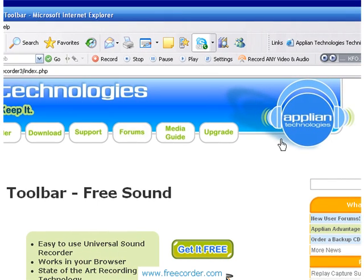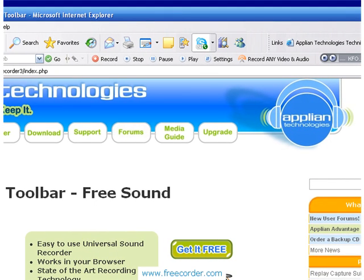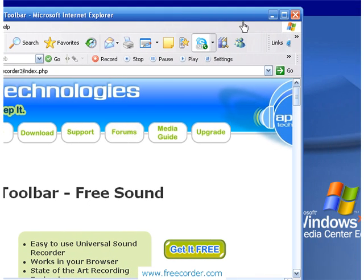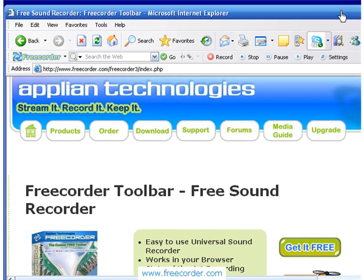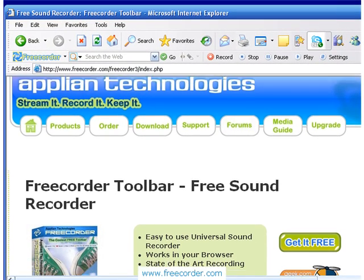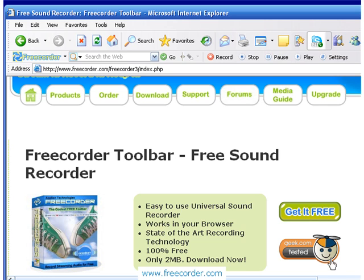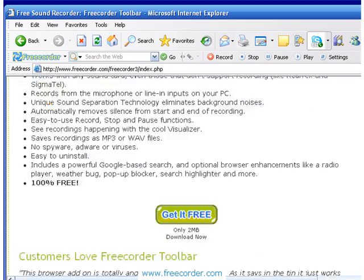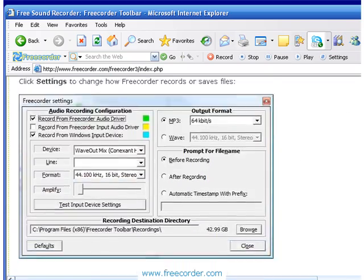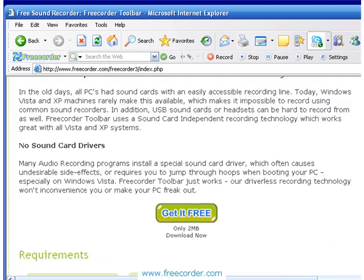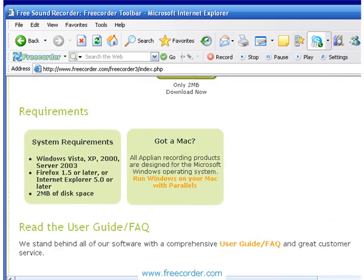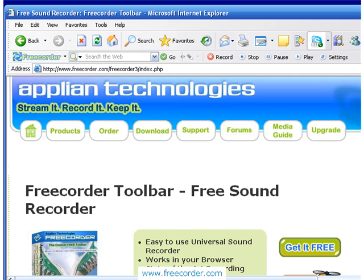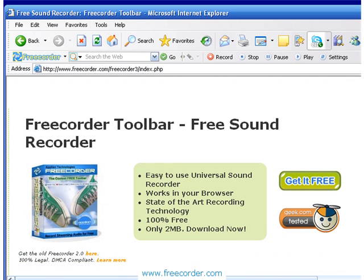Let me scroll down on the same page — freecorder.com. This is where you get it free, and there's also a great review from the guys at geek.com. If you go down further on this page, there are more descriptions about how it works, how to set it up, more 'get it free' buttons, and then what the system requirements are. So it's all right here at freecorder.com — check it out.